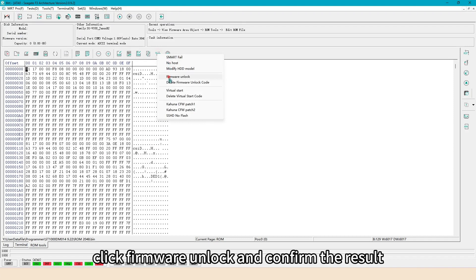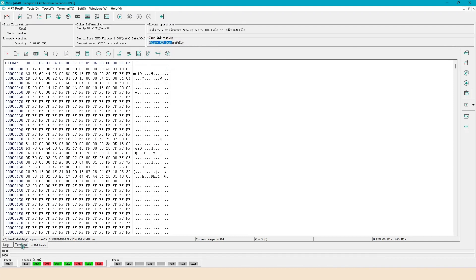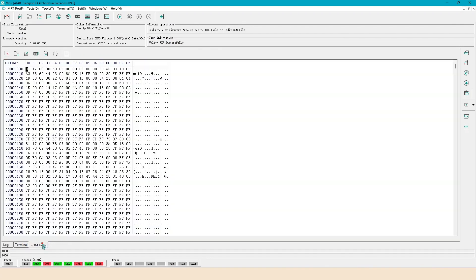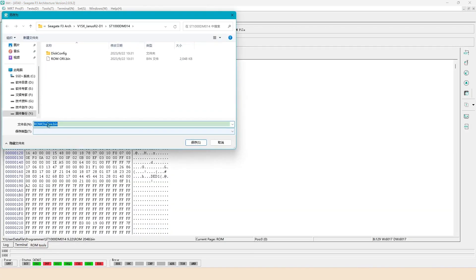Click firmware unlock and confirm the result. Save the unlocked ROM.